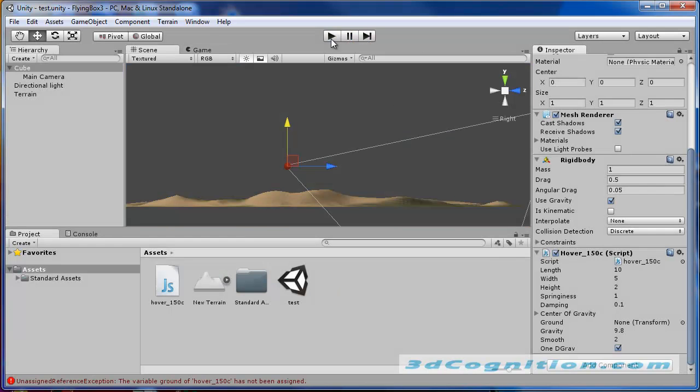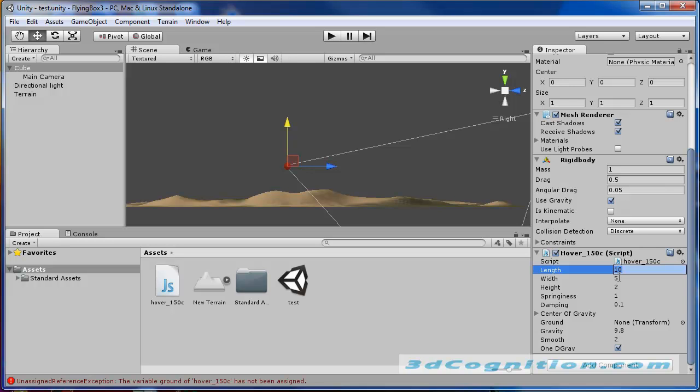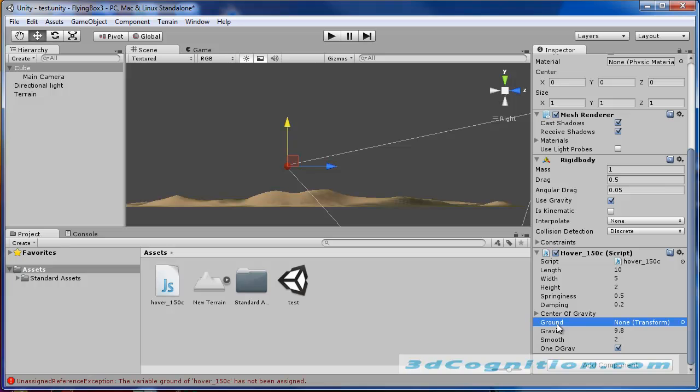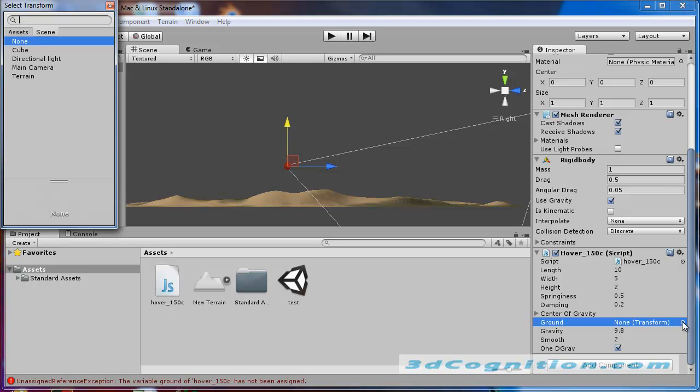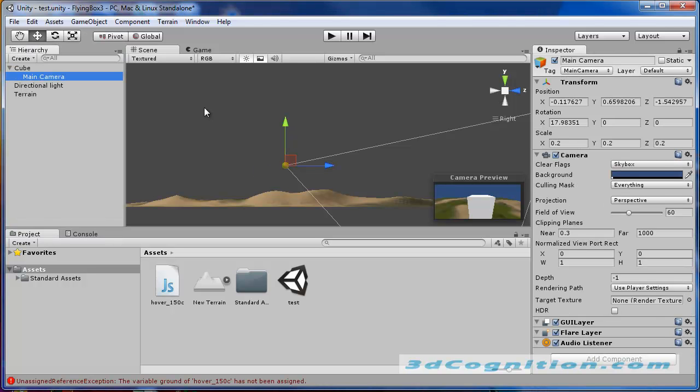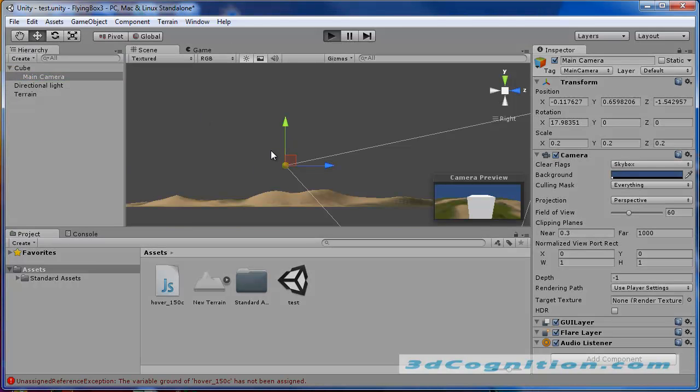And play it again and we'll see how it's doing. Okay. There's still some issues. In the settings for hover script, I'm going to change the length, the height, it's okay. Springiness, I'm going to say it's 0.5. Damping, I'll say it's 0.2. We never set the ground. I knew I was forgetting something. You see the ground here? I'm going to click this on the right and say it should be terrain. And that should be enough.